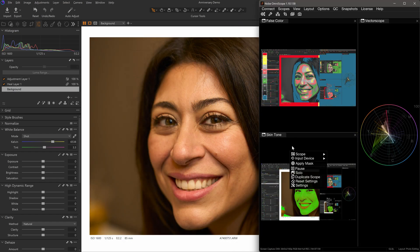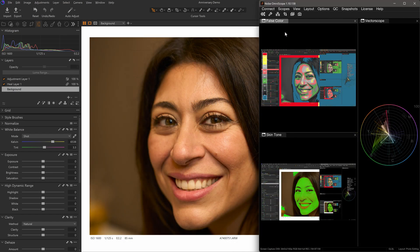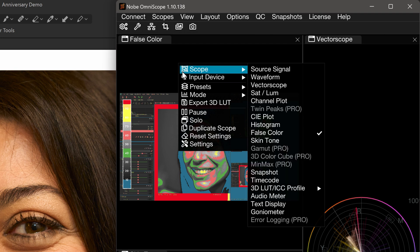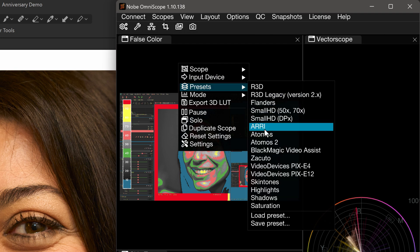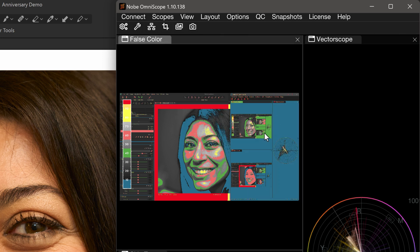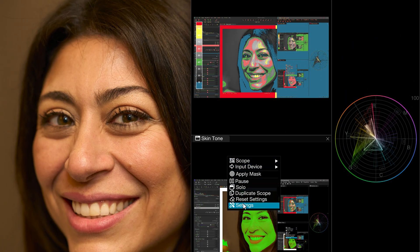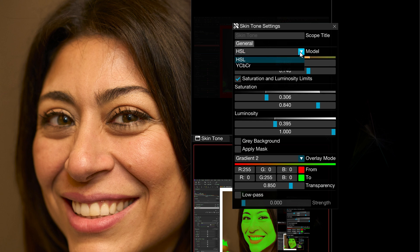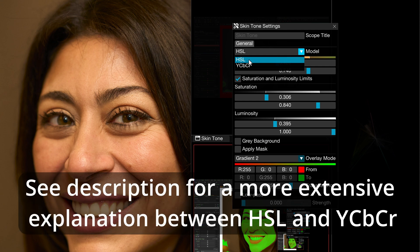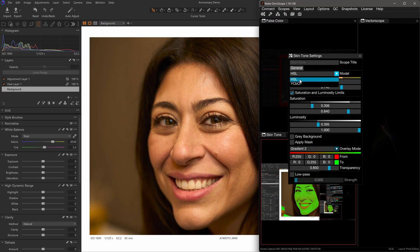Let's adjust each scope's settings. I will only go over the necessary settings of each scope to get you up and running. On the False Color scope, right-click and select Presets. I use the Atomos preset as it's popular for videographers and photographers using Atomos monitors. For the Vector Scope, the stock settings are sufficient. For the Skin Tone Scope, right-click and choose Settings. Set Model to HSL if it isn't already — this model is for intuitive view changes. YCBCR targets luminance and color difference components for broadcast standards; it's a good idea to test both models. For now, let's use HSL. The rest of the settings will be important at a later stage. Now close the dialog.